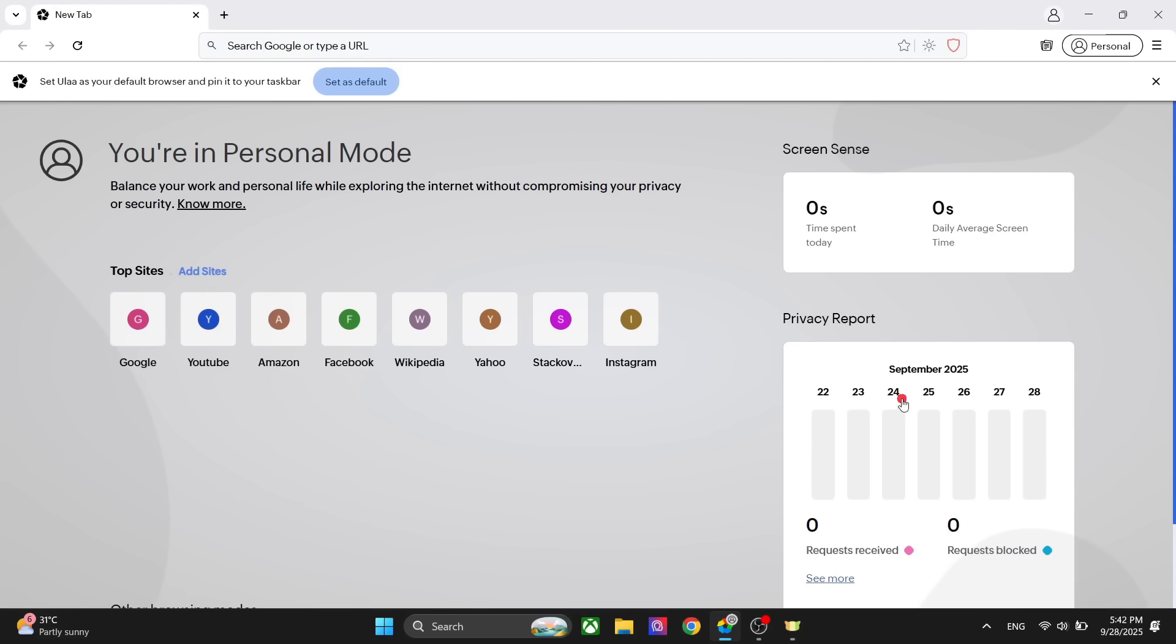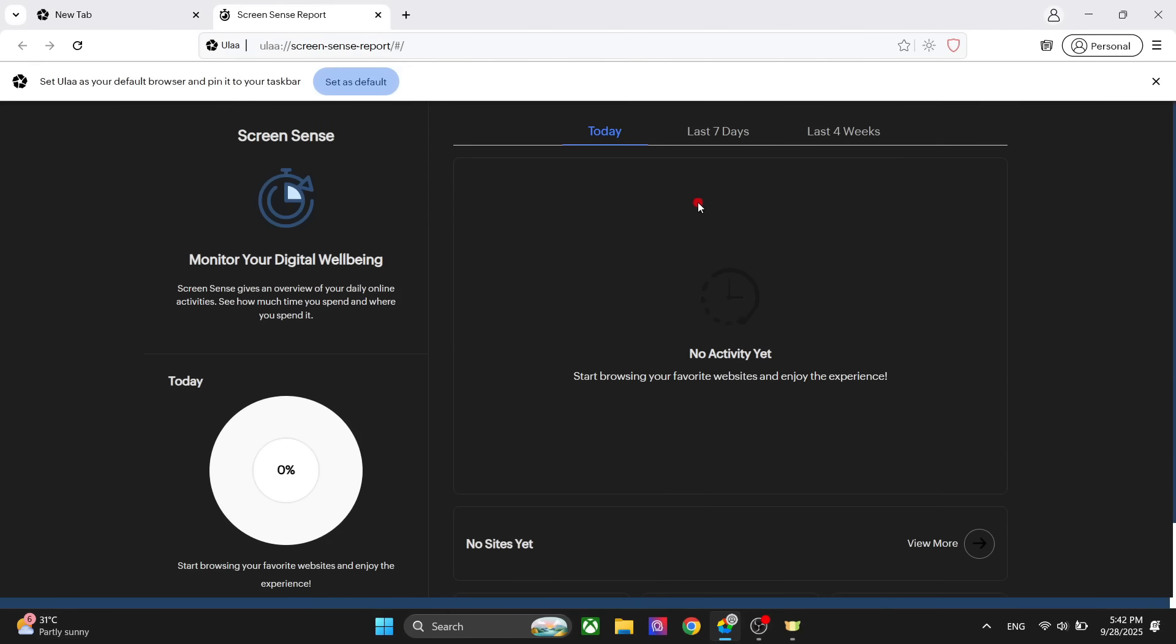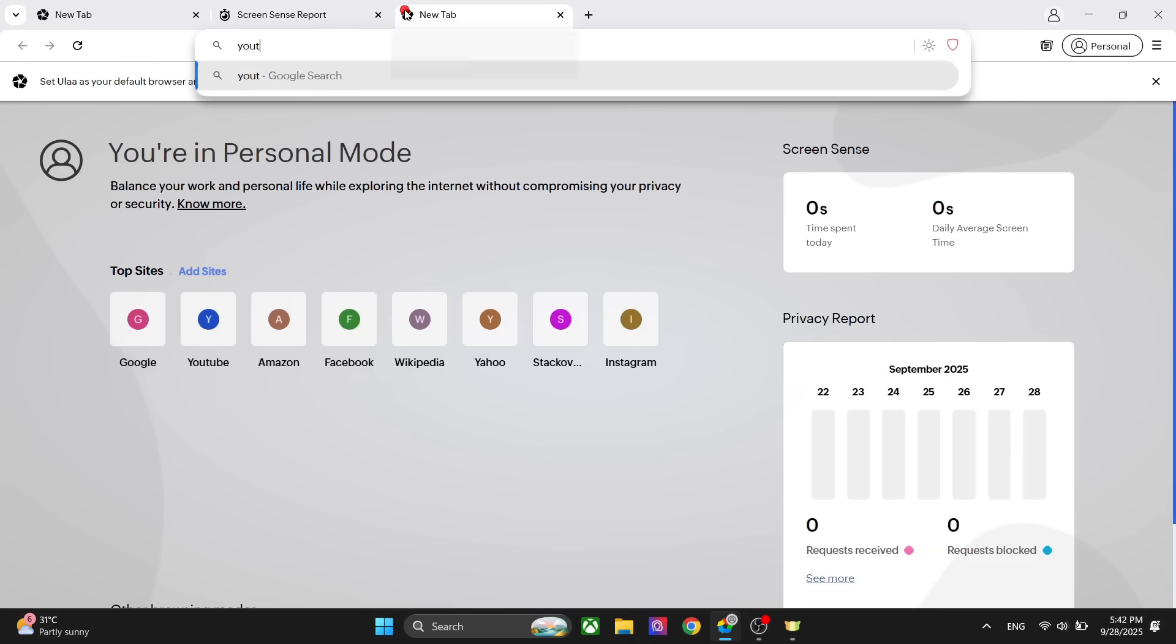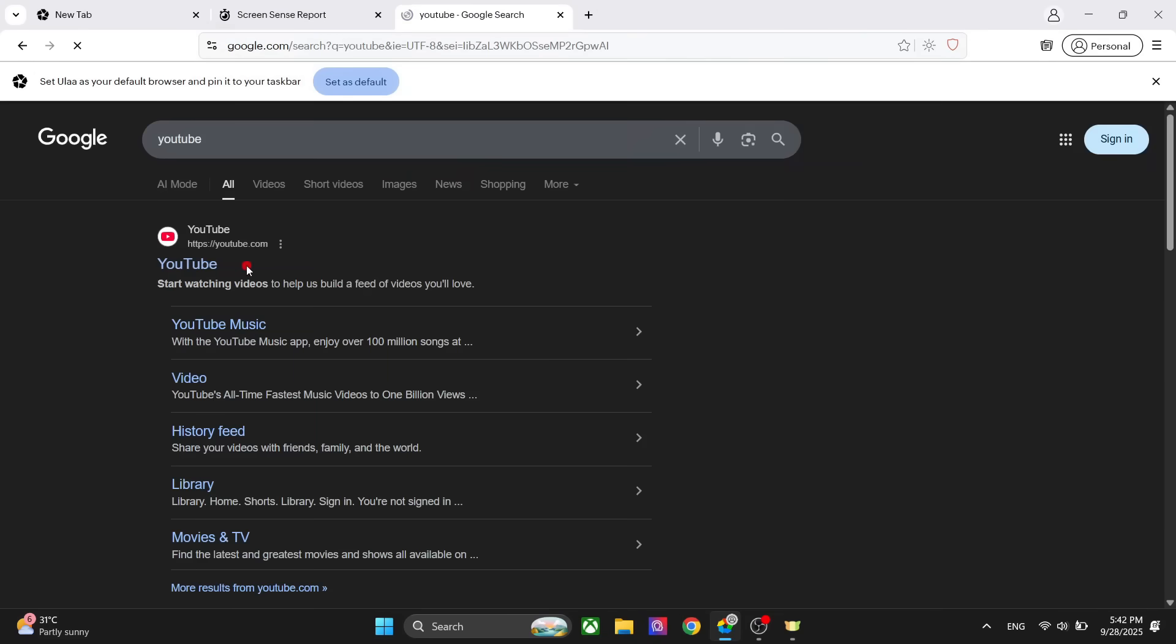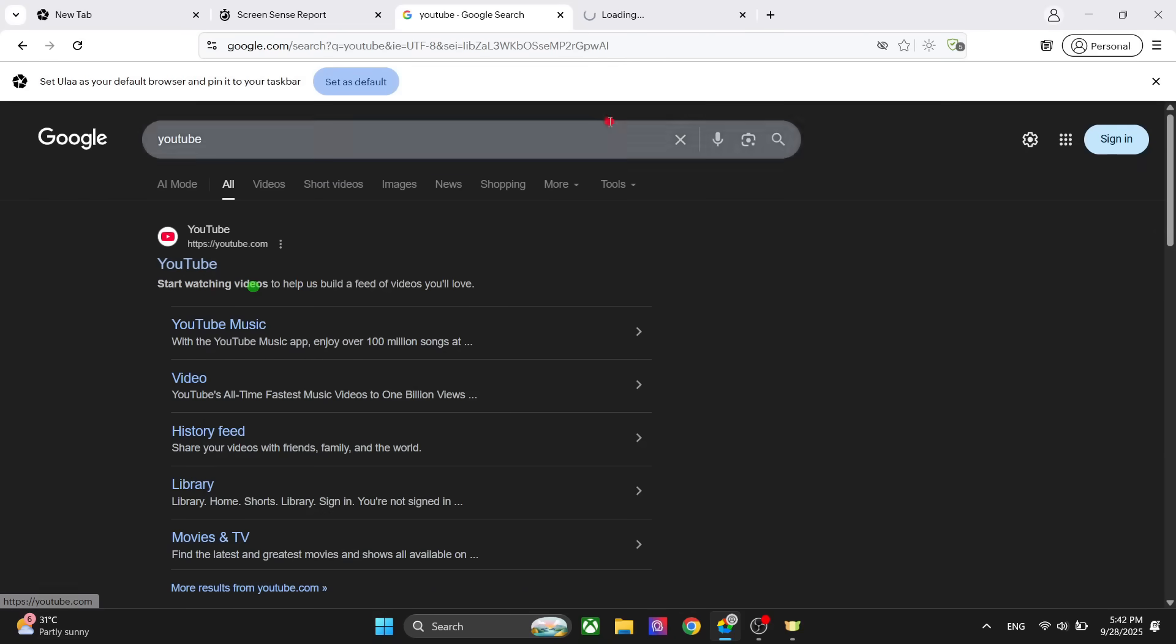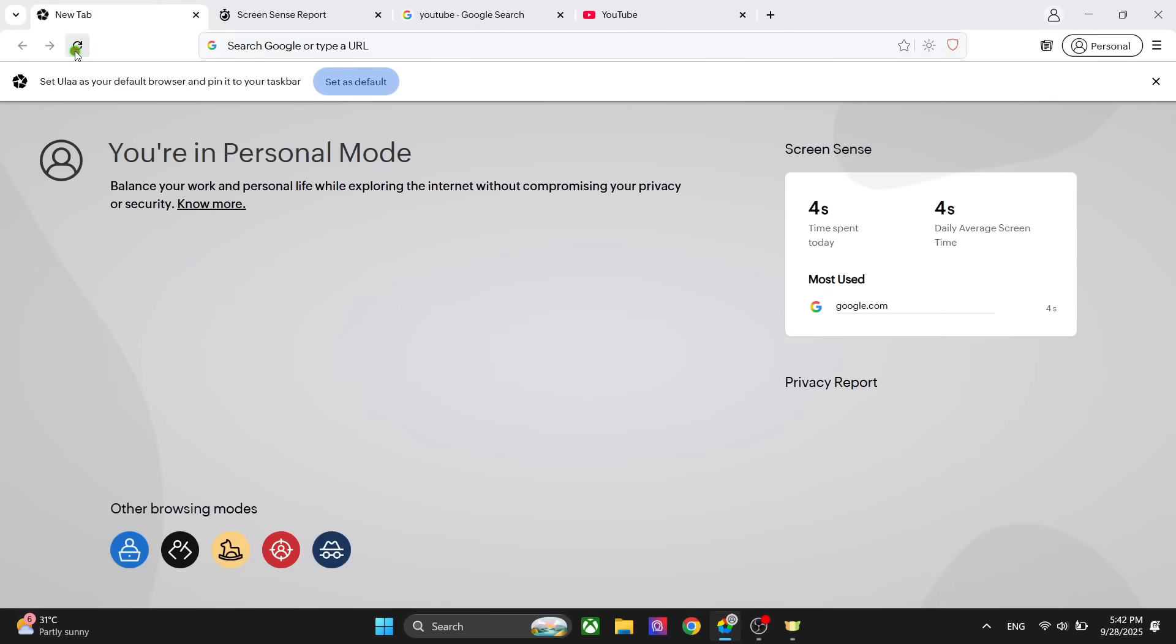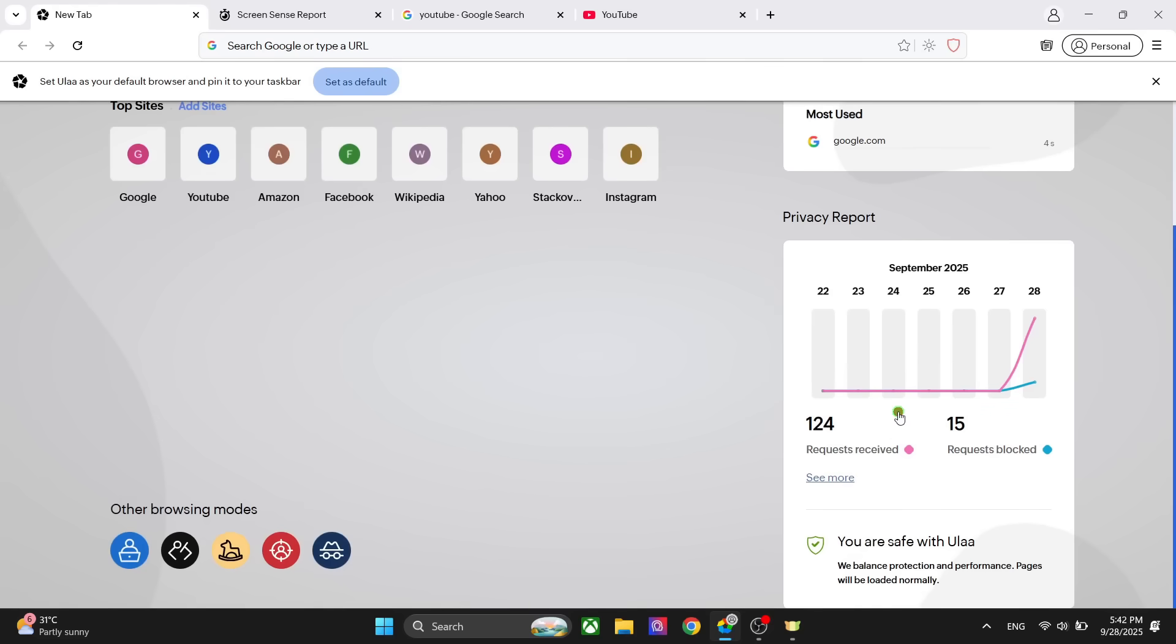One of my personal favorite features is the screen sense and the privacy report. Based on your use of the websites, how you browse on your Ulla browser, you can see how much time you spend. You can further click on it and look at the data. For example, if I go to a website like YouTube and then refresh the dashboard, you can see the time right here. It's a really cool feature to analyze how much time you are spending on different websites.